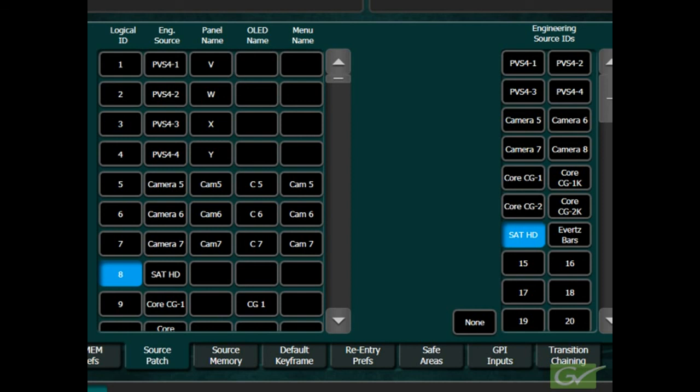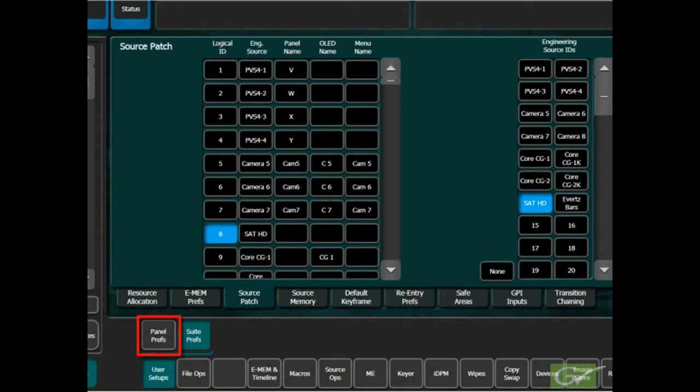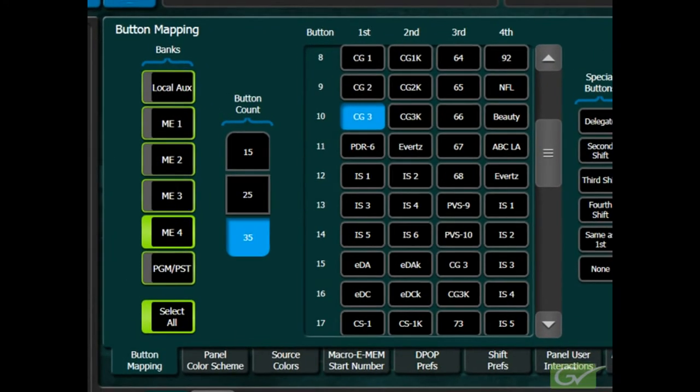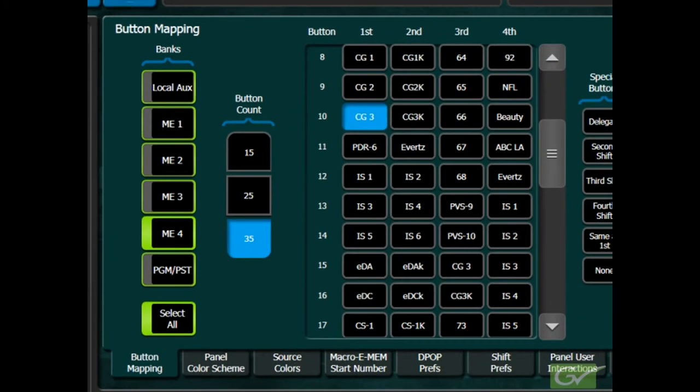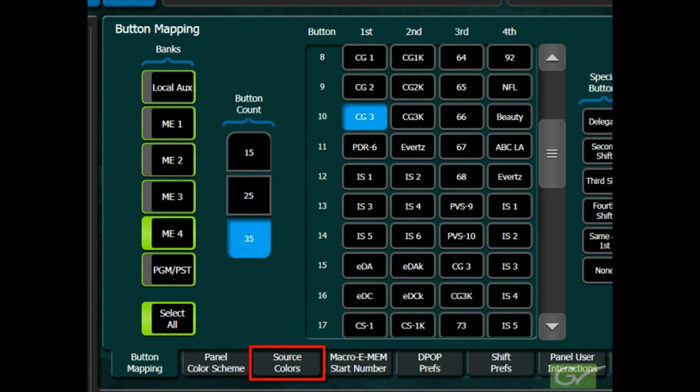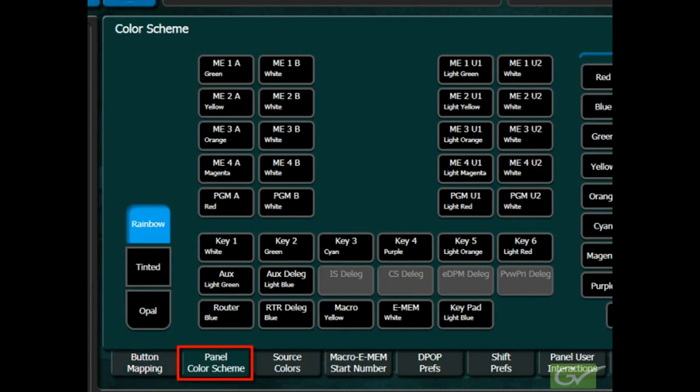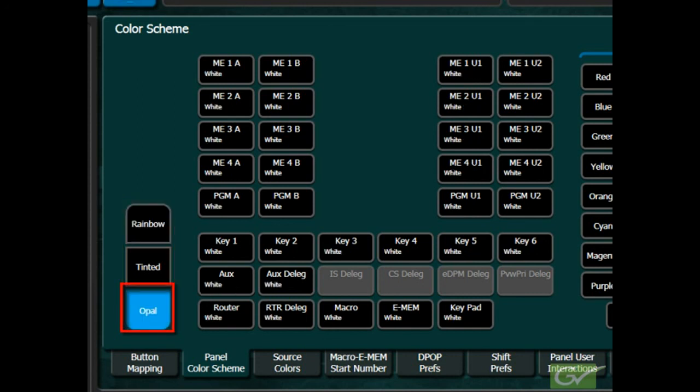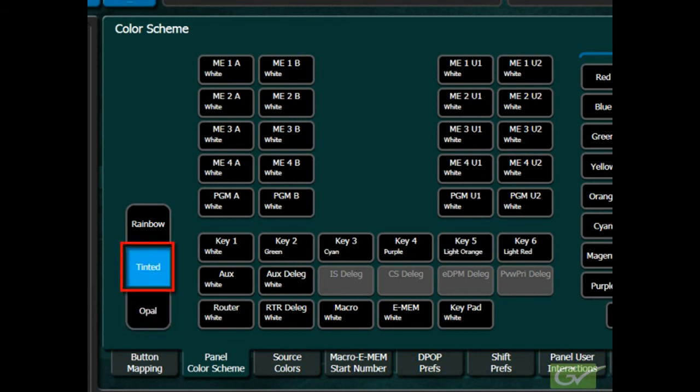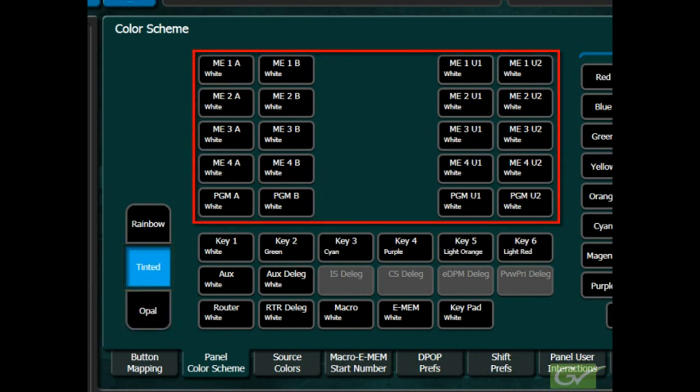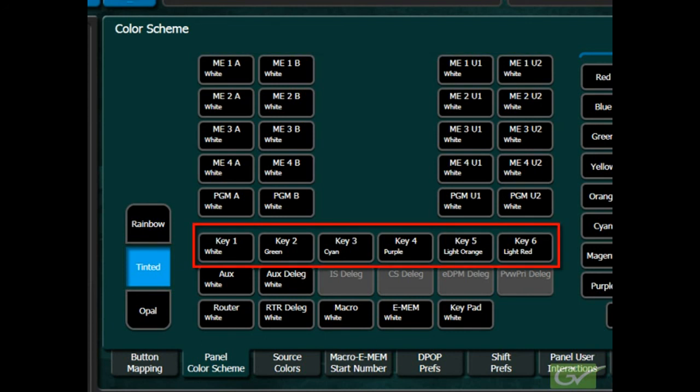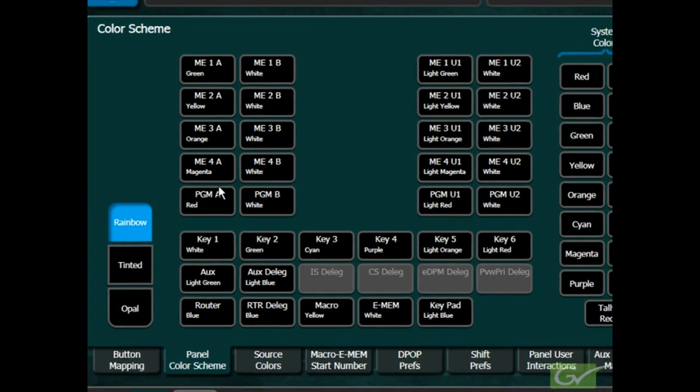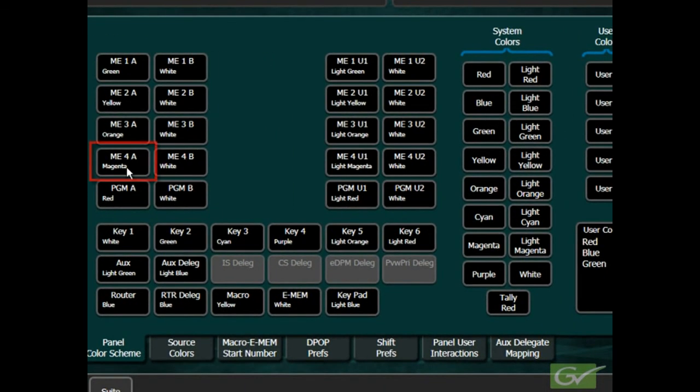Returning to the panel prefs menu, we will next look at color schemes. There are two areas where the button colors can be changed: the overall panel color scheme and the individual source colors. Source colors will override the panel color scheme for the buses on the panel. In the panel color scheme menu, there are three default schemes available: Opal, Tinted and Rainbow. The Opal color scheme sets most button colors to white. The tinted color scheme leaves most bus colors white but assigns default colors to each of the six keyers. Rainbow sets all the button colors to the system defaults.